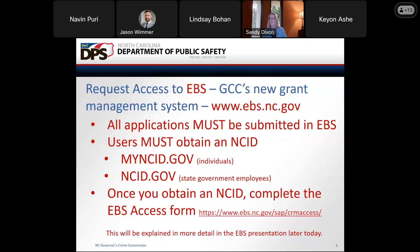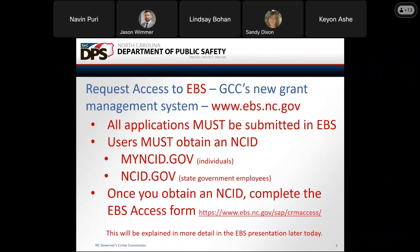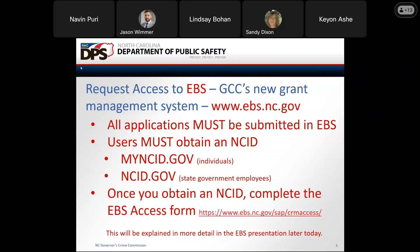Good morning everybody. I'm Sandy Dixon, Lead Crime Victim Services Planner. Here on this slide, we'll give you an overview of the steps that you need to take prior to starting your application. Kevin Farrell will go into more detail and demonstrate this information later today. First, you will need an NCID, and you'll need to go to either My NCID or NCID depending on whether you are an individual outside of state government or an existing state employee.